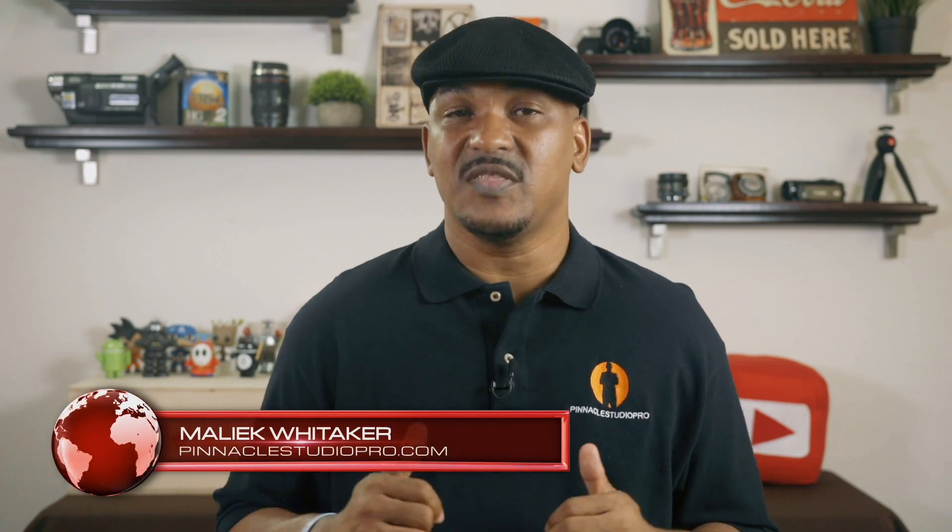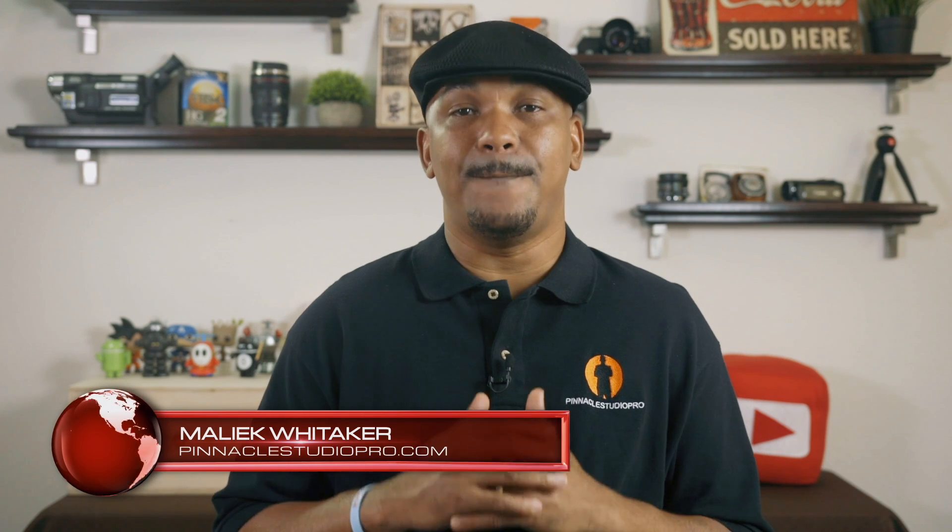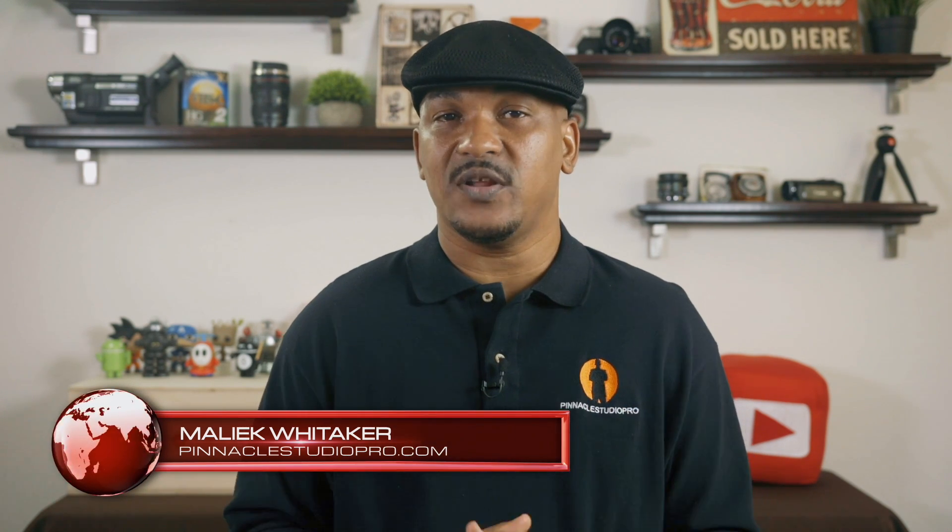Hey Pinnacle Studio peeps, how y'all doing out there? My name is Malik and I'm back on your screen with more Pinnacle Studio love for PinnacleStudioPro.com